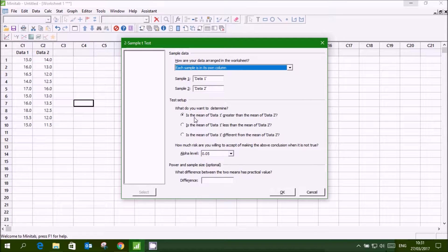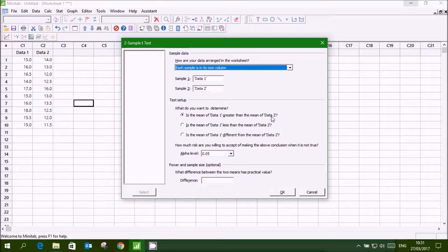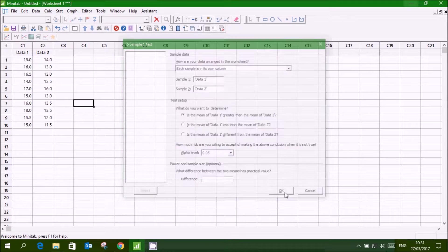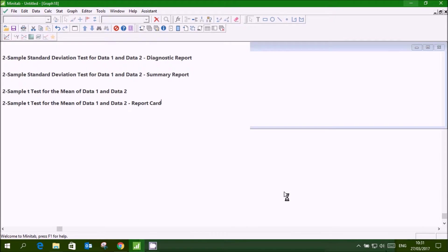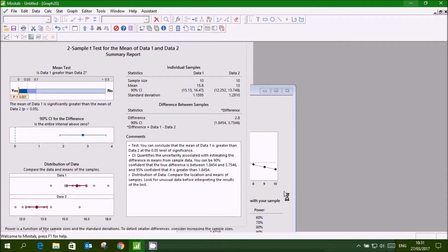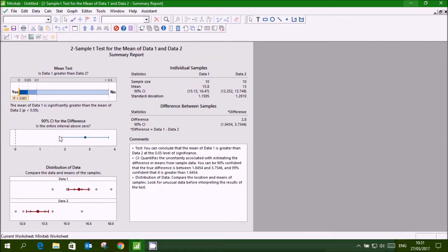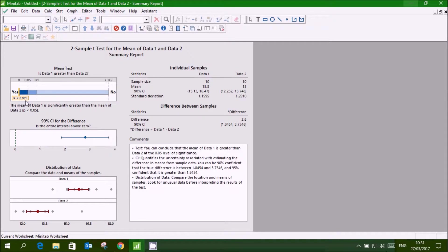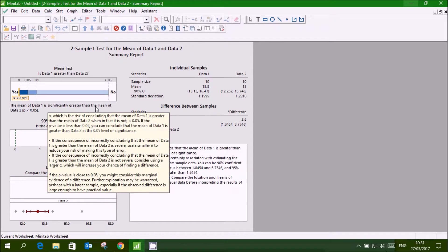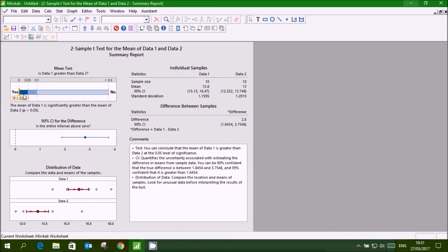Is the mean of data 1 greater than the mean? That is what I want to know. Click ok. And it will give result that p-value is less than 0.01 and the mean of data 1 is significantly greater than the mean of data 2. So our HA statement is proved.